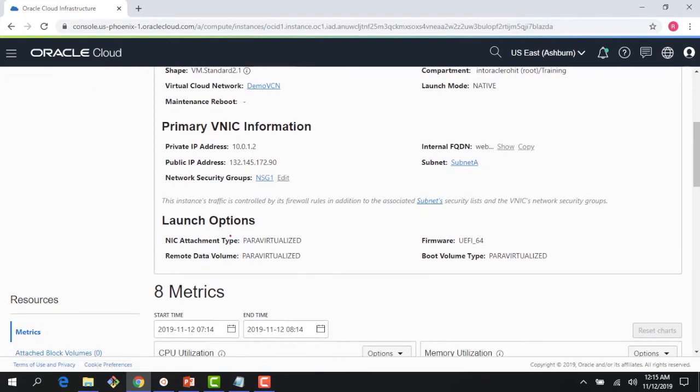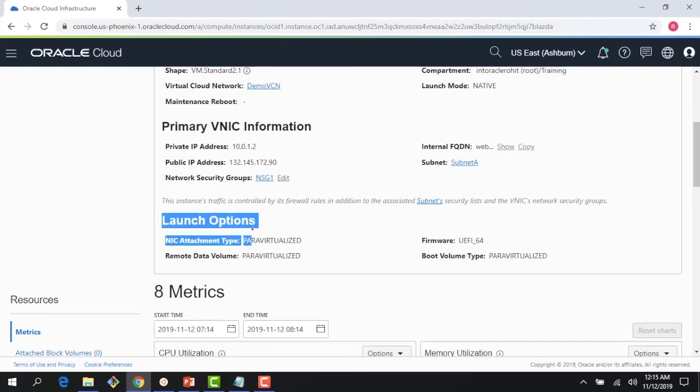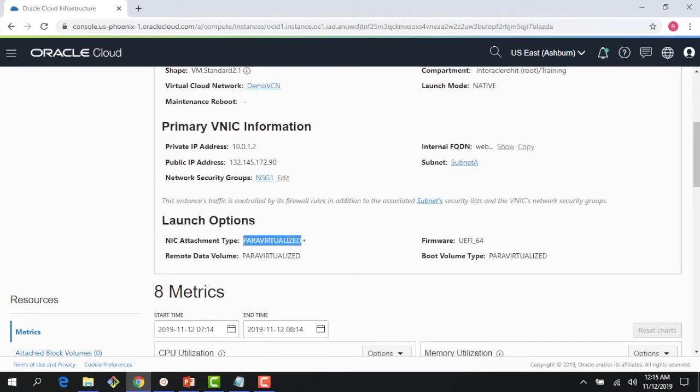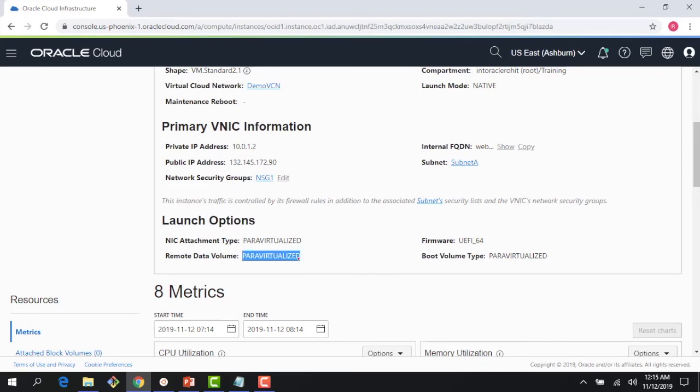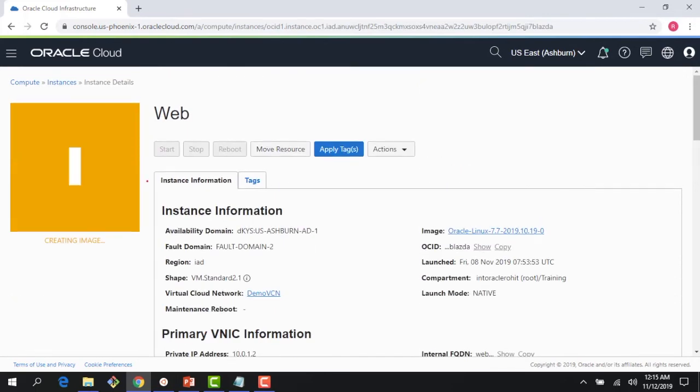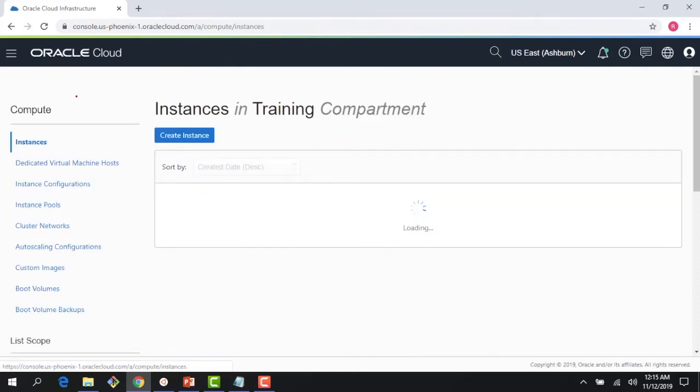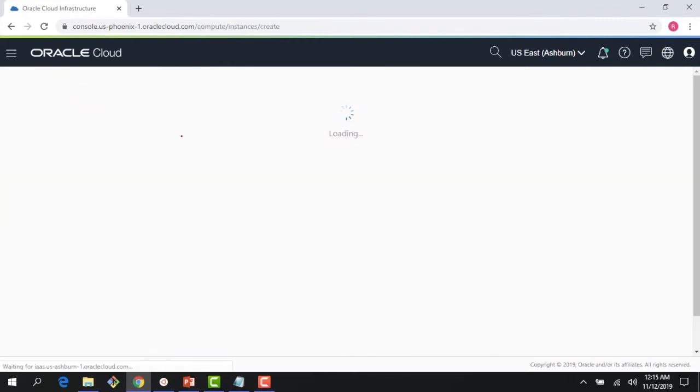Under launch options, you can see the modes which are available. This is para-virtualized, which was my second option we talked about. So how do we get to a hardware virtualized machine? If you click on create instance here, we'll do something really quickly.